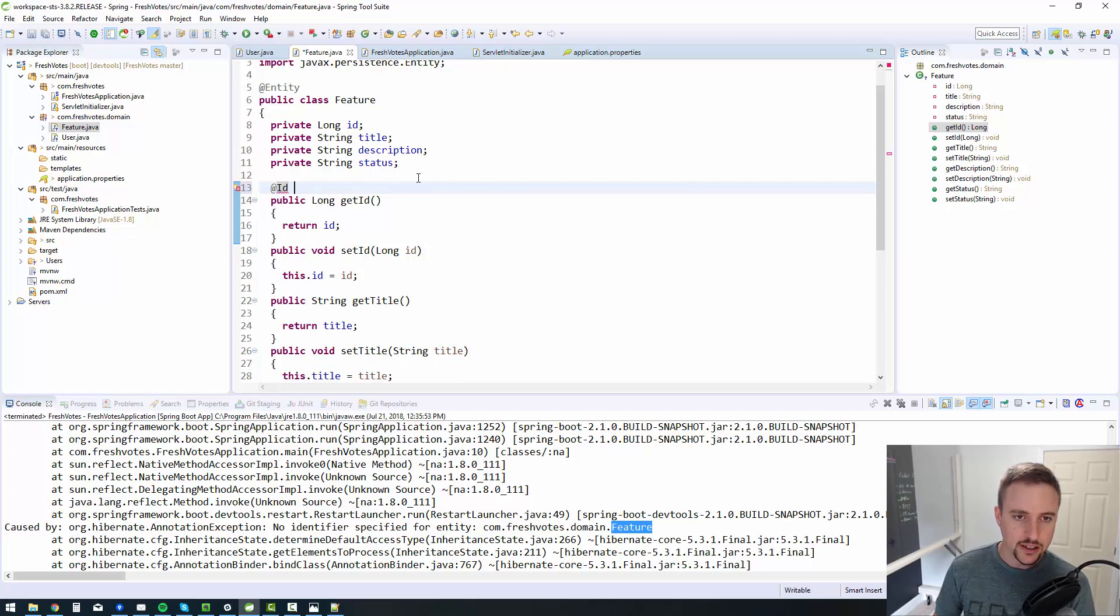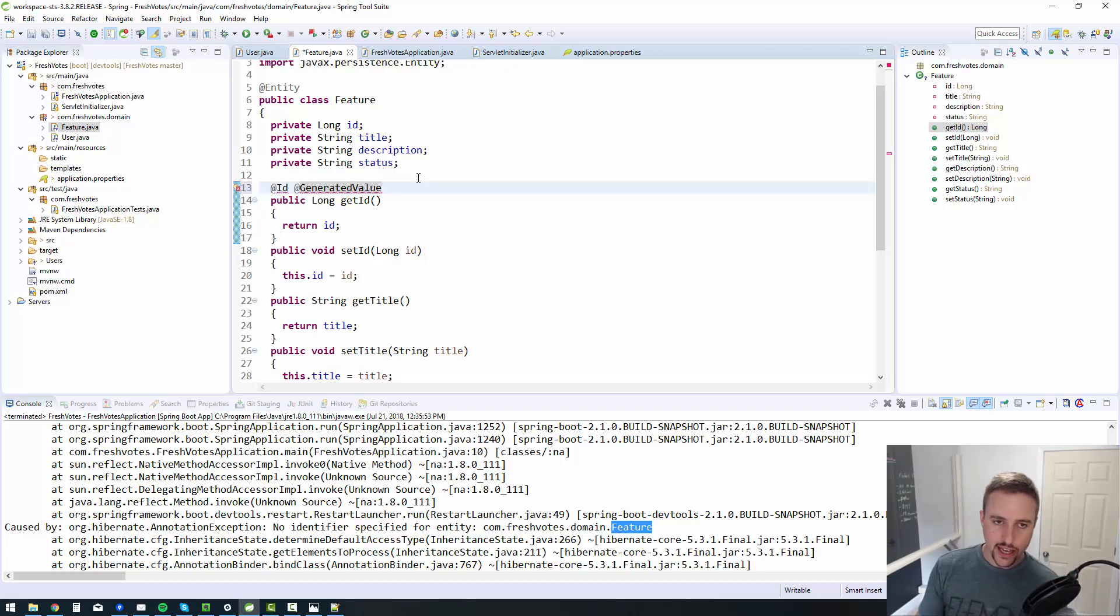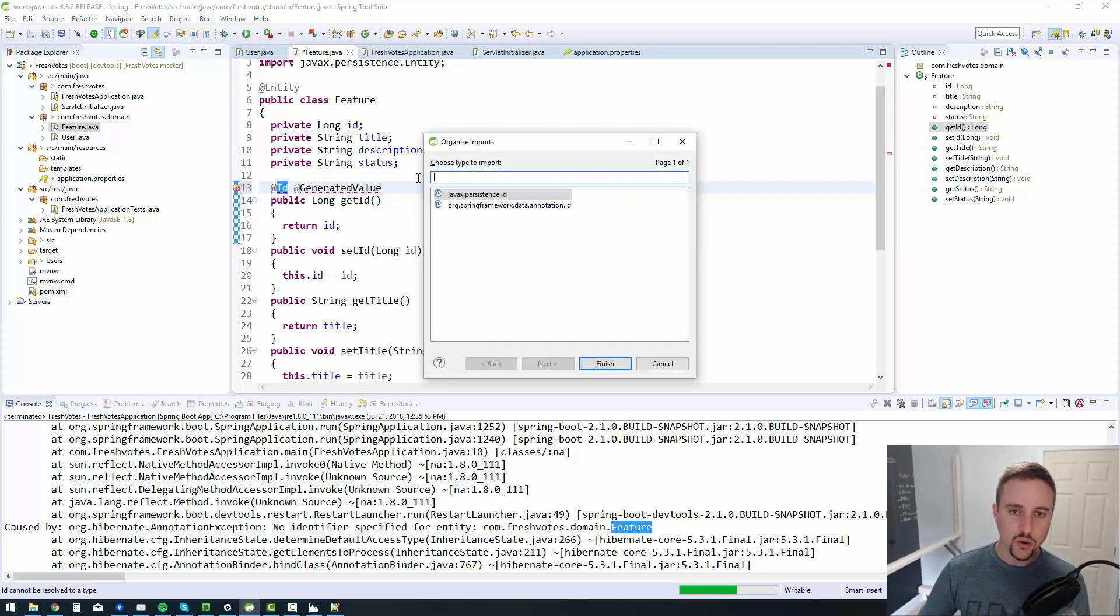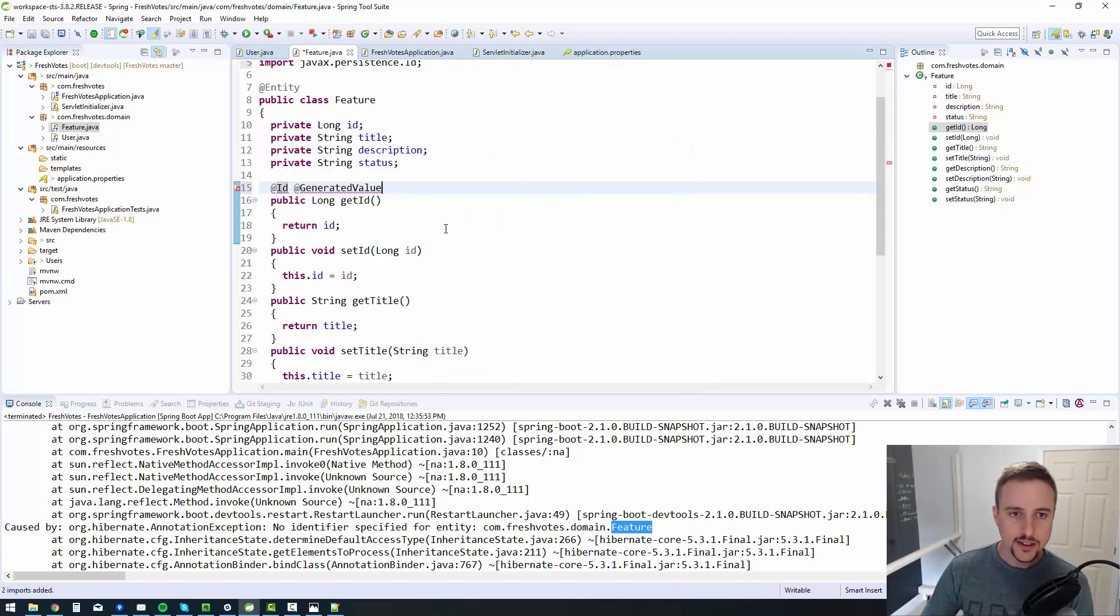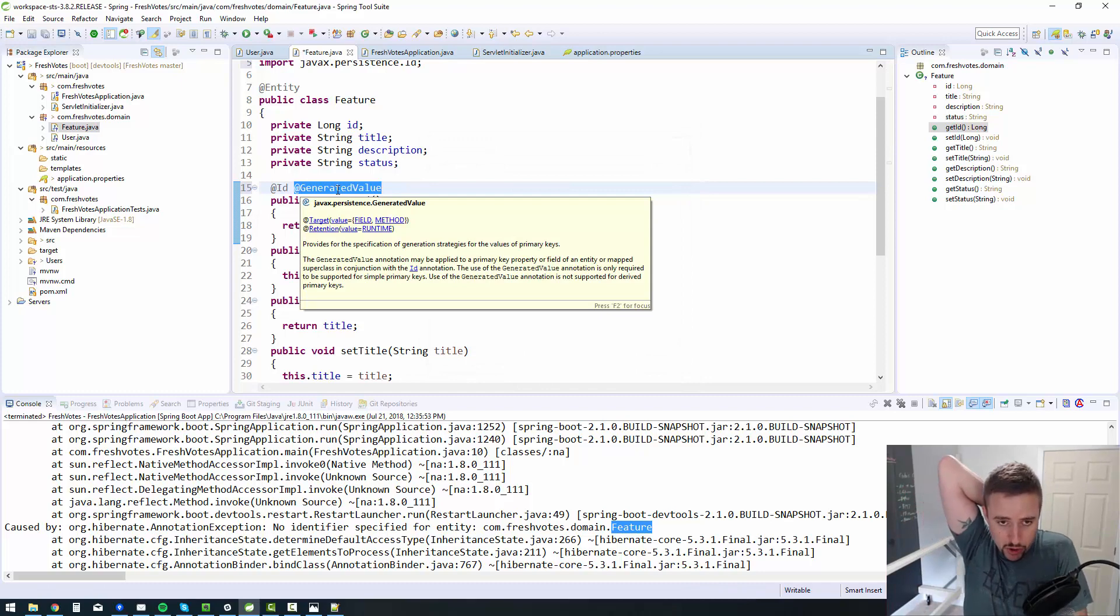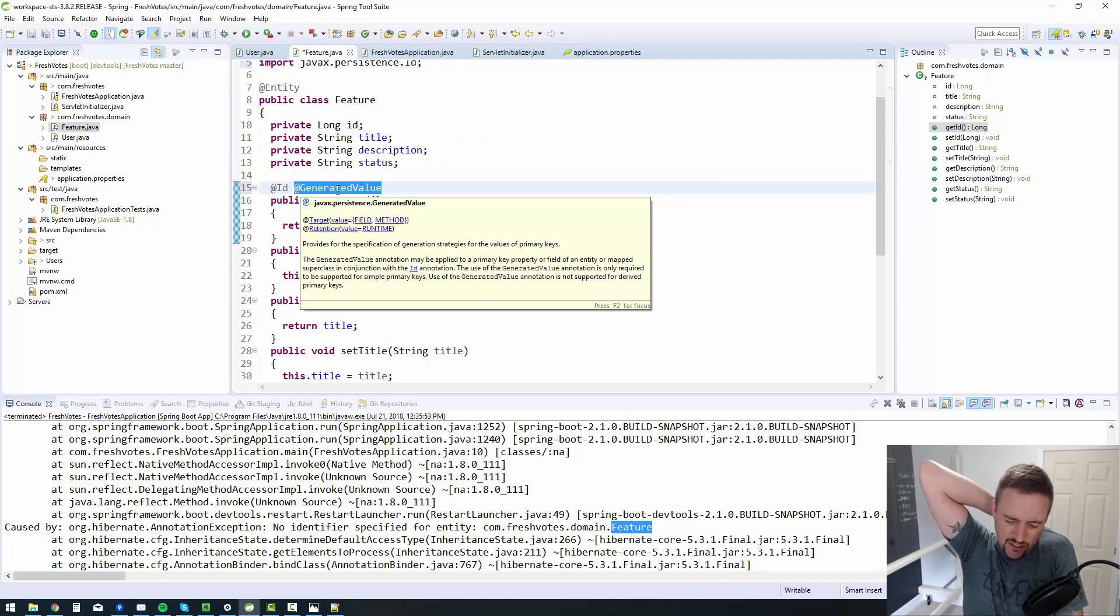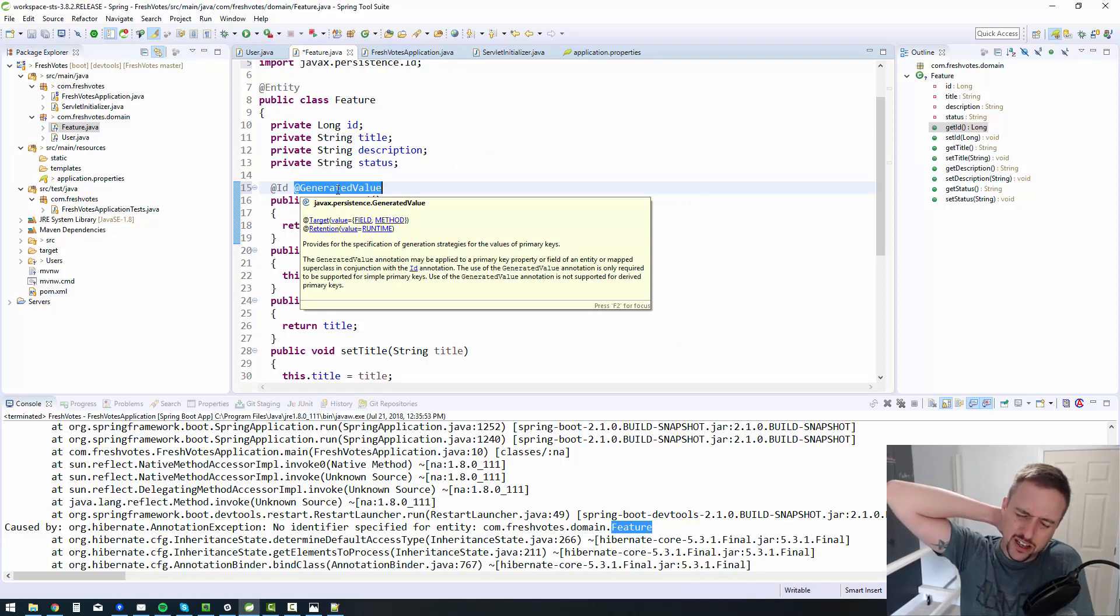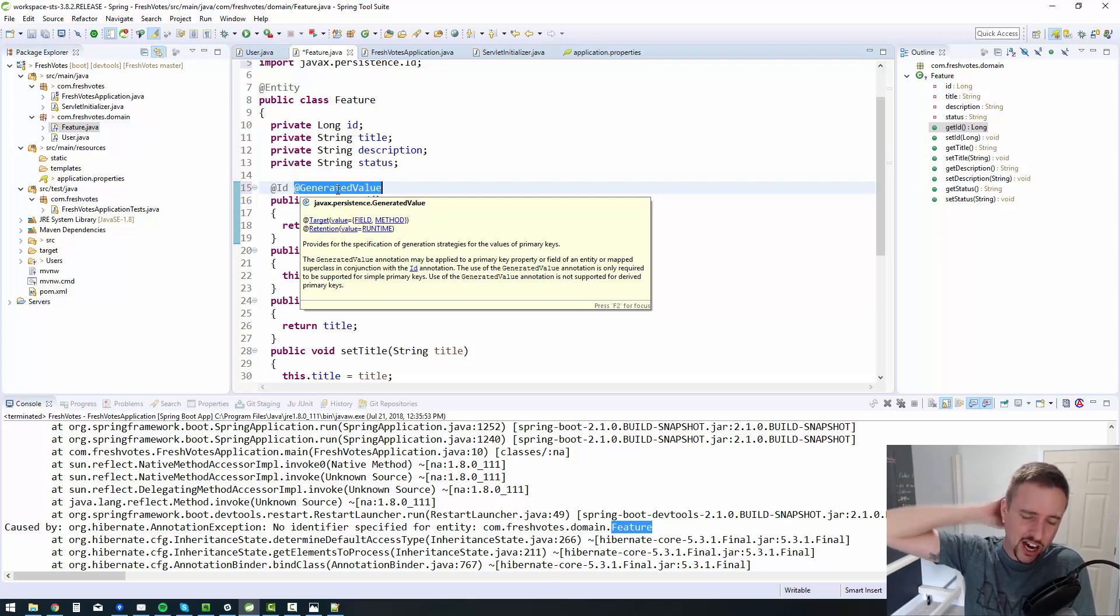So I'm going to put it down here and also it needs a generated value. And usually I actually just put it all in one line. @Id, @GeneratedValue. So those are the two annotations that we need. So I'll do control shift O to organize my imports, to import these things in.